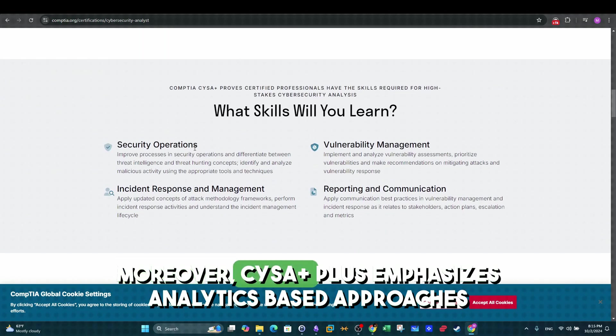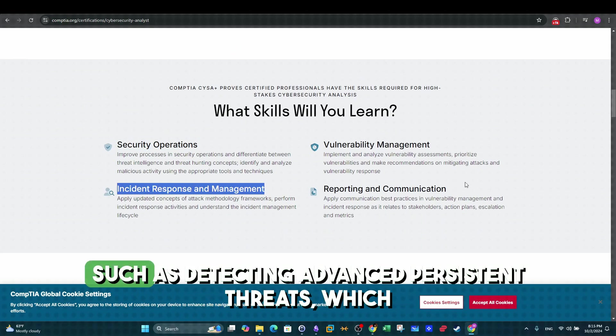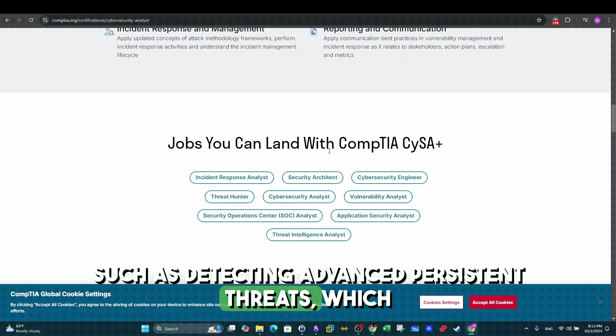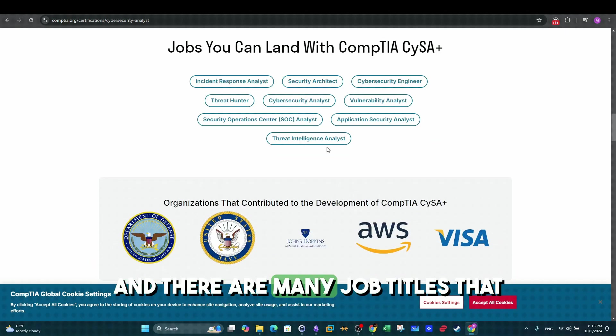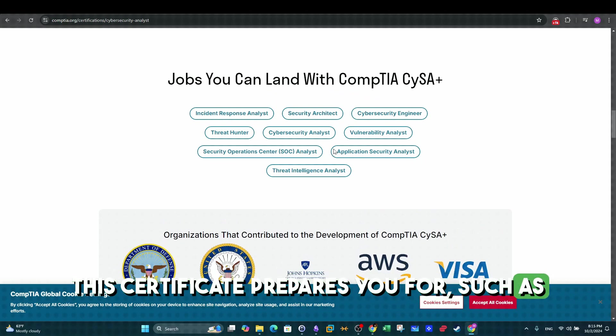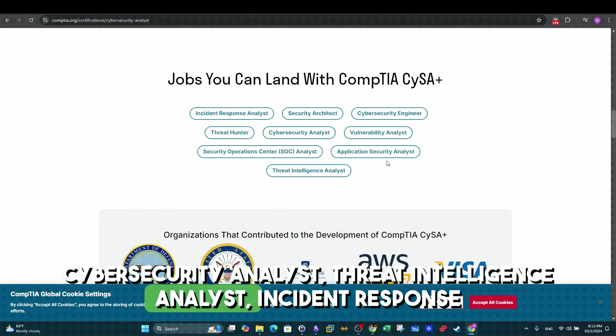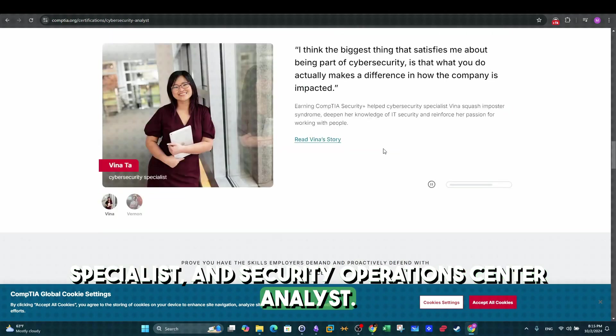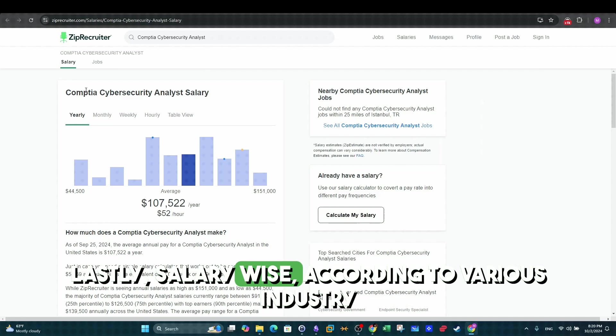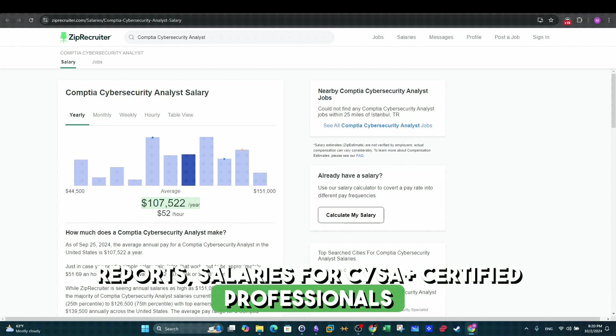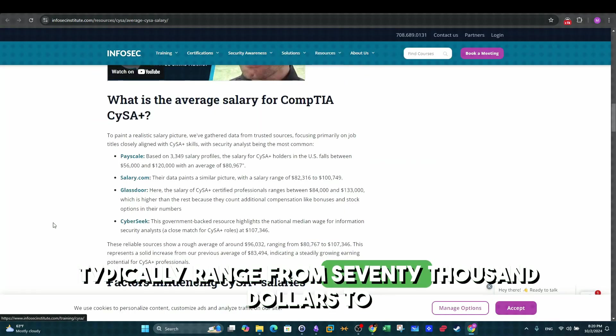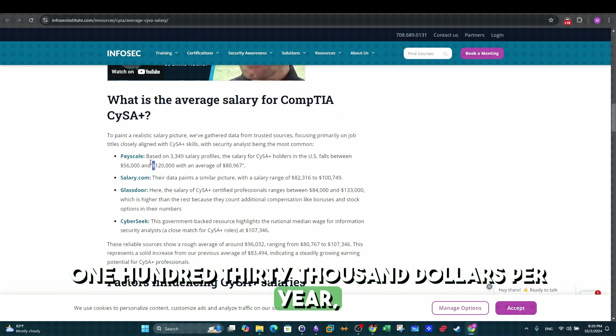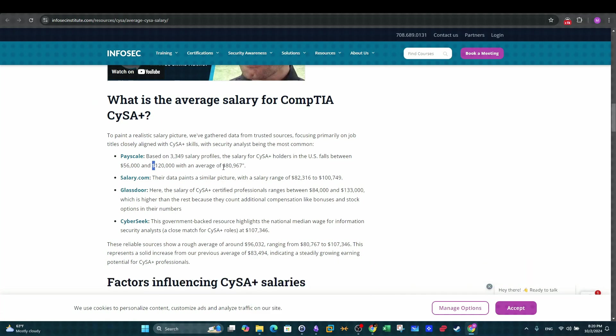Moreover, CySA Plus emphasizes analytics-based approaches, such as detecting advanced persistent threats, which are crucial for protecting modern IT environments. And there are many job titles that this certificate prepares you for, such as Cybersecurity Analyst, Threat Intelligence Analyst, Incident Response Specialist, and Security Operations Center Analyst. Lastly, salary-wise, according to various industry reports, salaries for CySA Plus certified professionals typically range from $70,000 to $130,000 per year, depending on experience, location, and industry.